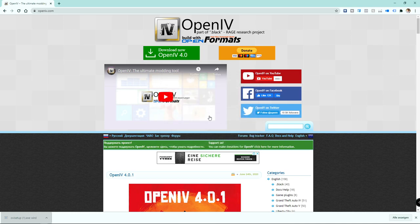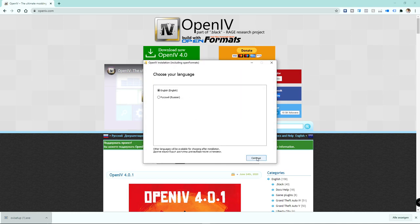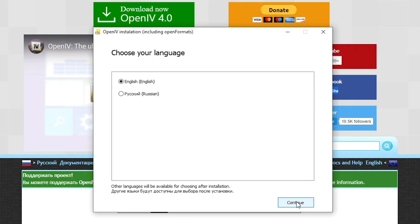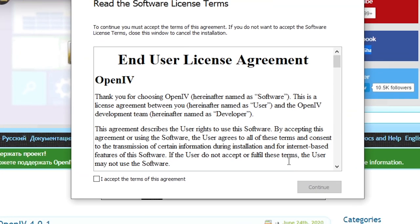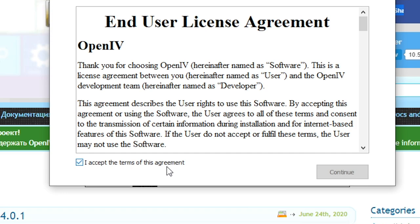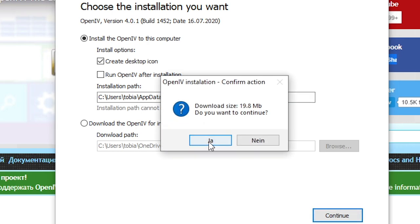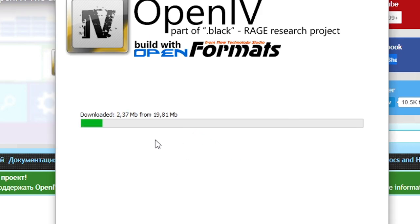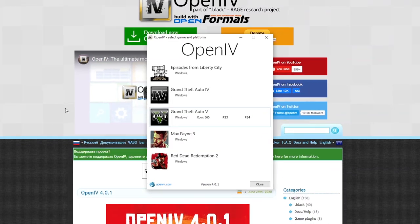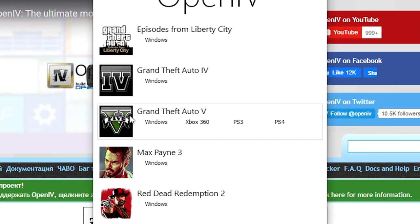So after you have downloaded it, just open it up, choose English as your language as there are no other options available, accept the terms of the end user license agreement, and choose your installation path for OpenIV. But that one doesn't really matter, so don't worry. OpenIV is now installing, which might take a while. When it is finished, just open it up again and choose Windows under Grand Theft Auto 5 to run it.